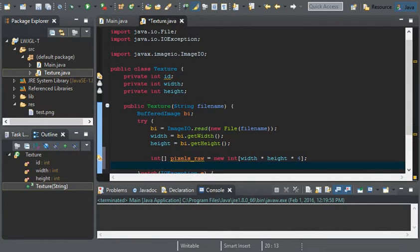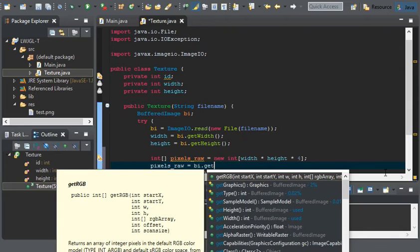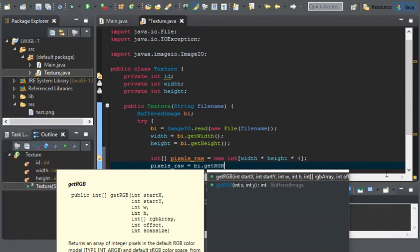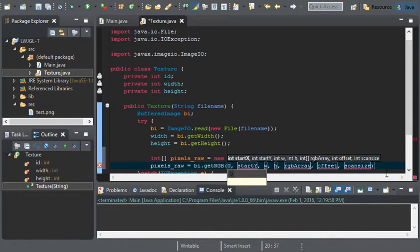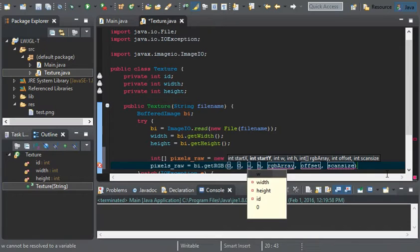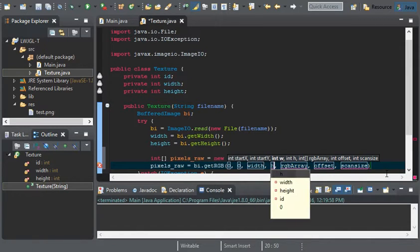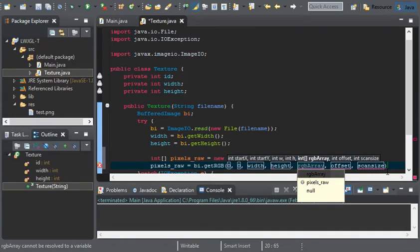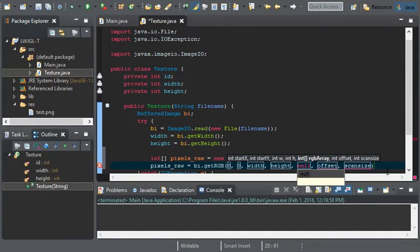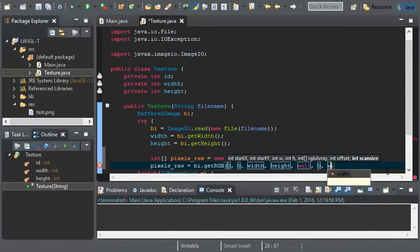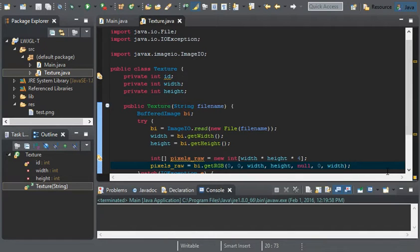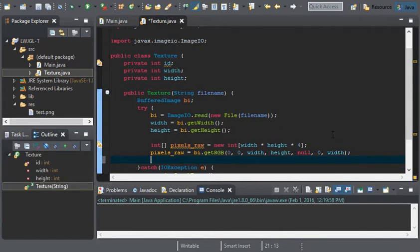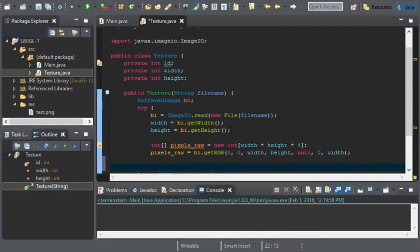Now, all we've got to do is just set it. We can do pixels raw equals bi dot get RGB, 0 for start x, 0 for start y. For the width, for w, we'll put width. H is going to be height. And, the array is going to be set to null. Offset is going to be 0, and scan size is going to be width. So, that's it for getting the pixels.